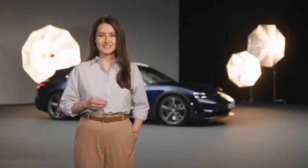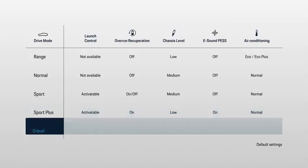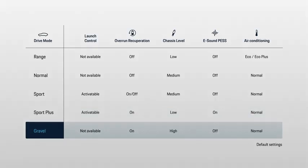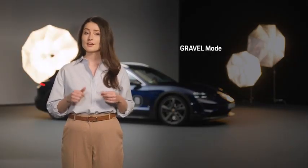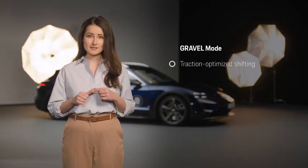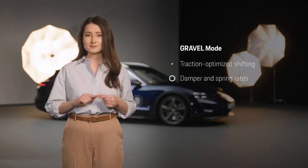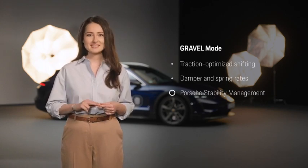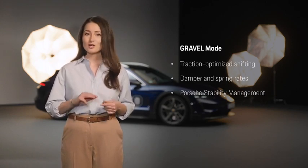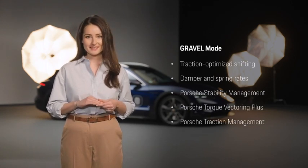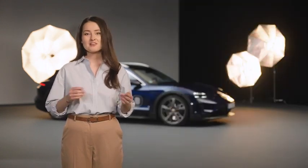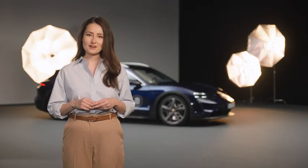The Taycan Cross Turismo has the additional Gravel mode for unpaved roads like gravel or mud. This drive mode optimizes the control of a wide range of vehicle components including traction-optimized shifting, damper and spring rates, Porsche Stability Management, Porsche Torque Vectoring Plus, and Porsche Traction Management.